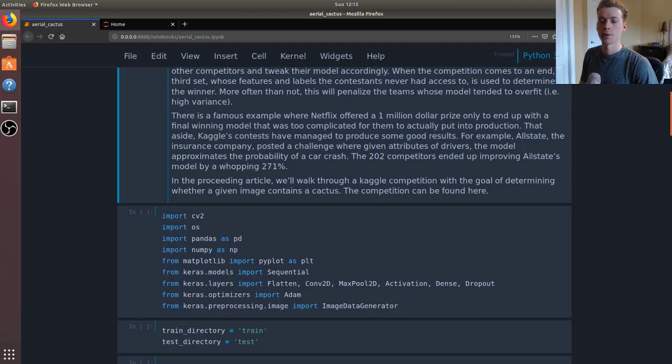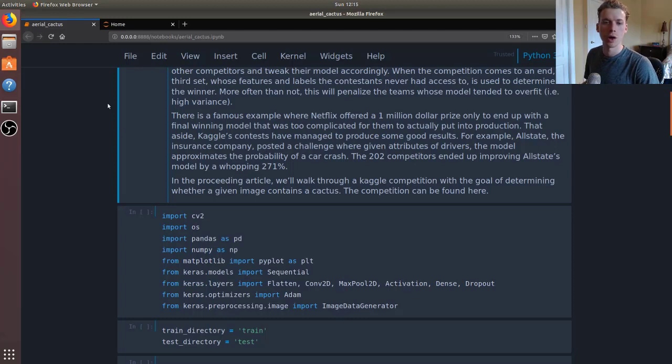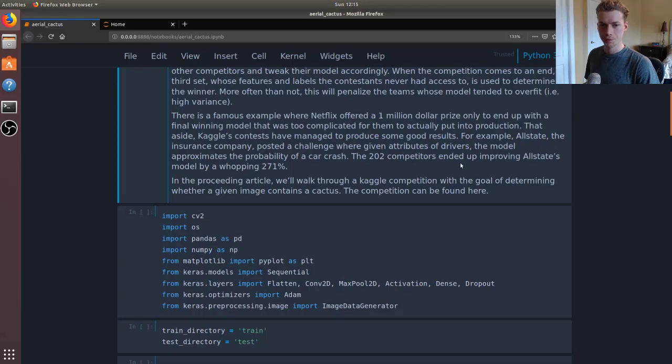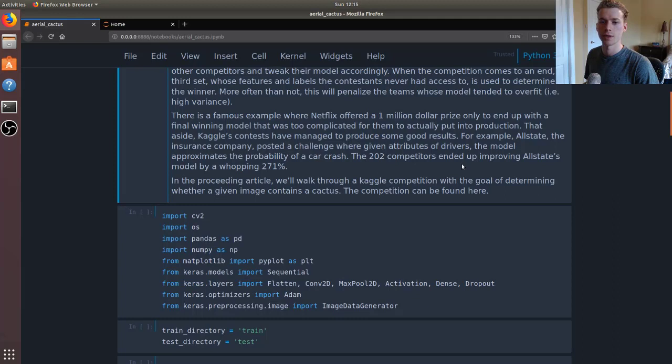But that doesn't mean companies haven't benefited from this. For example, Allstate the insurance company basically posted a challenge where data scientists had to predict whether a car crash would happen given the attributes of drivers.